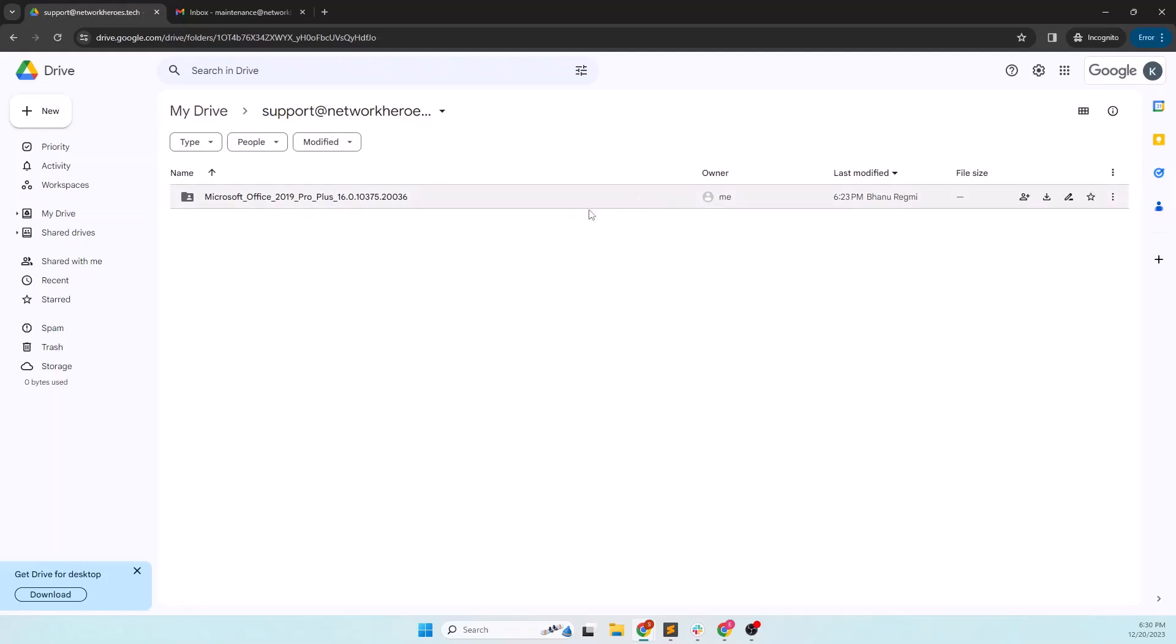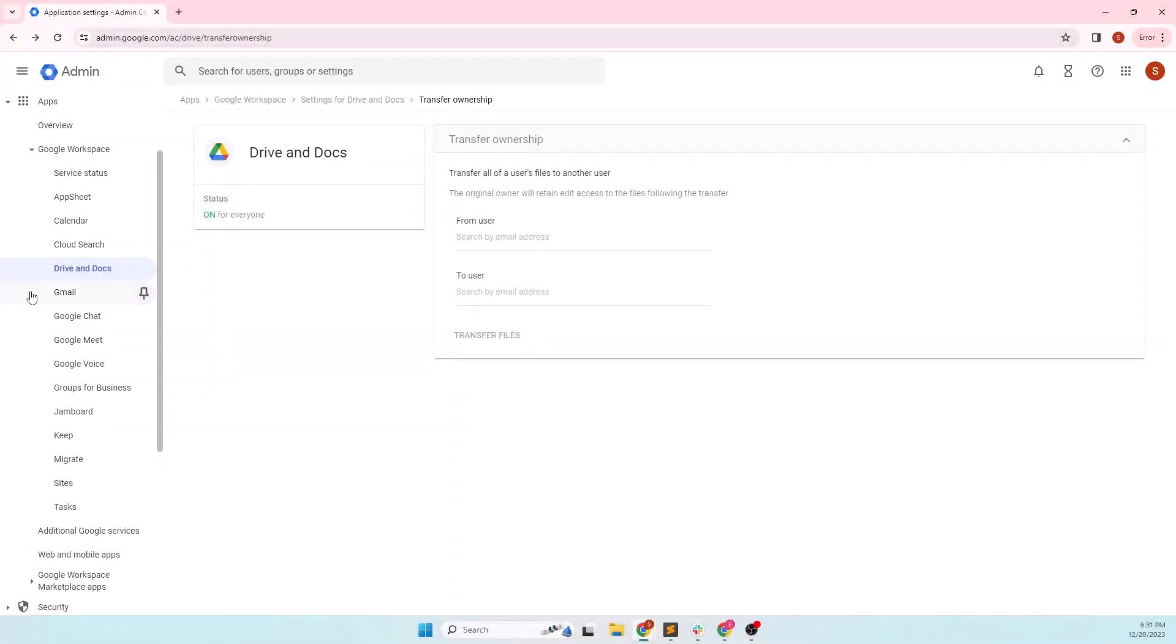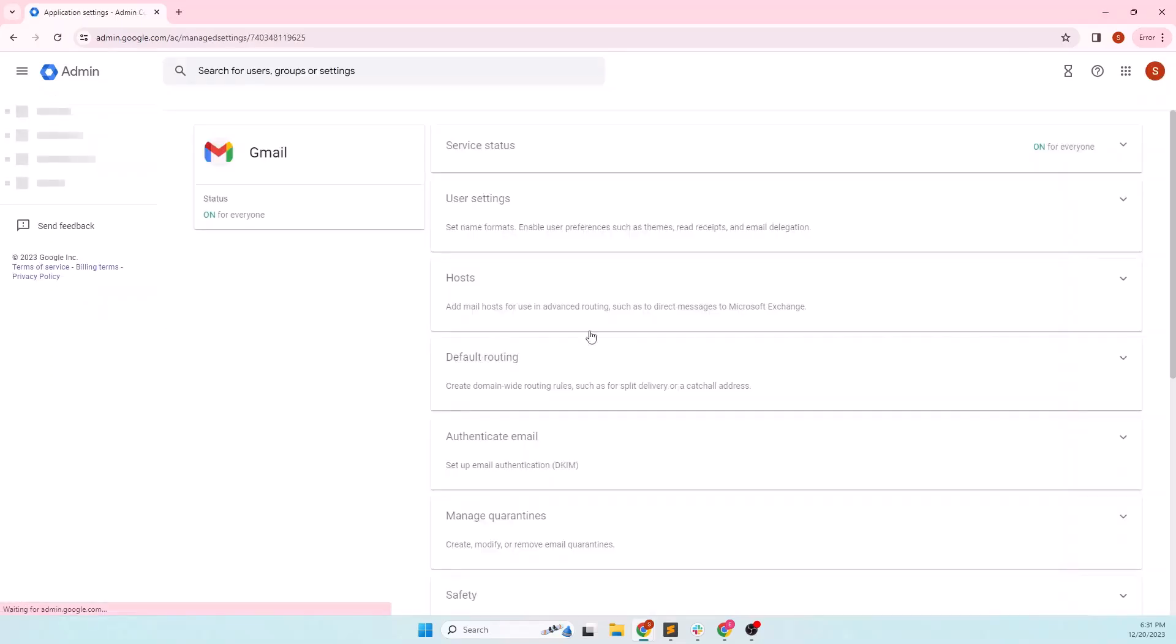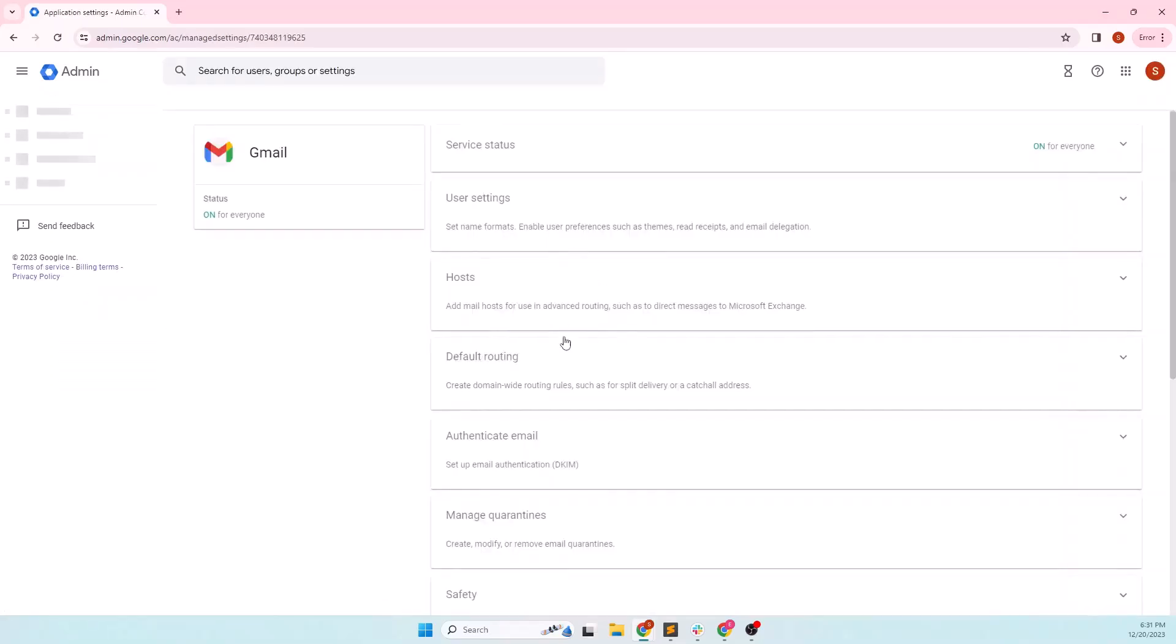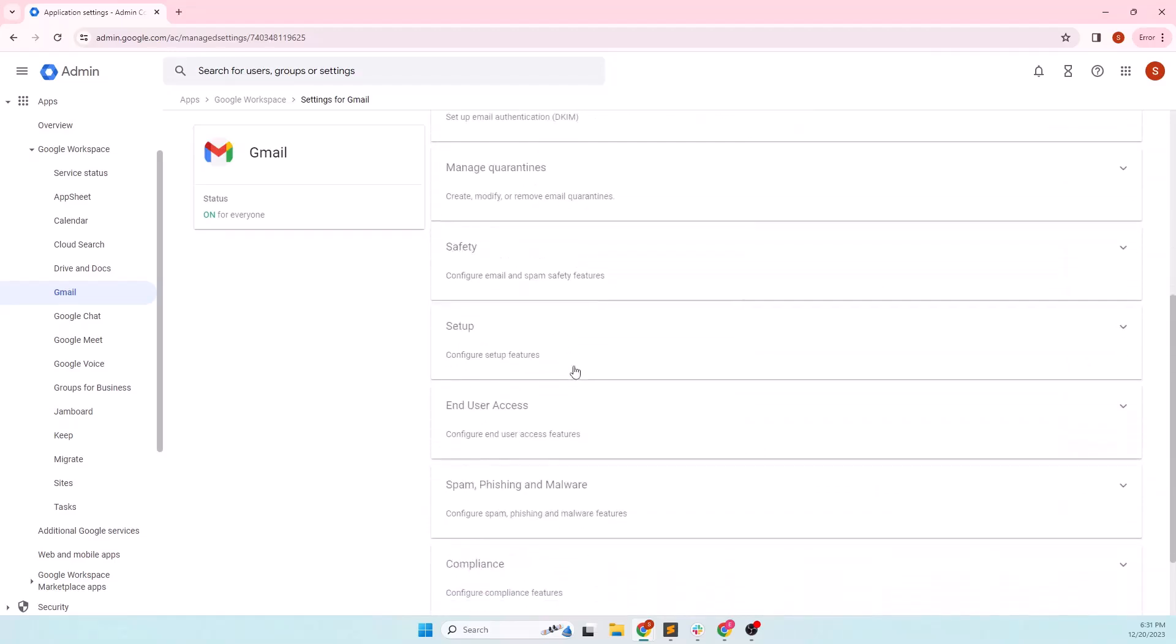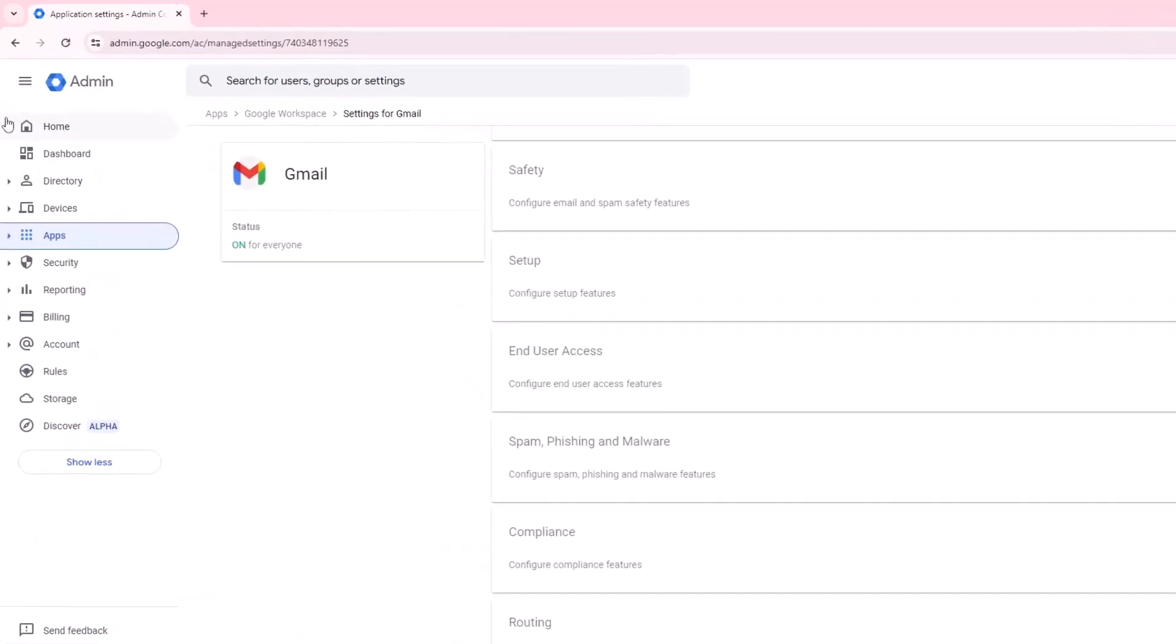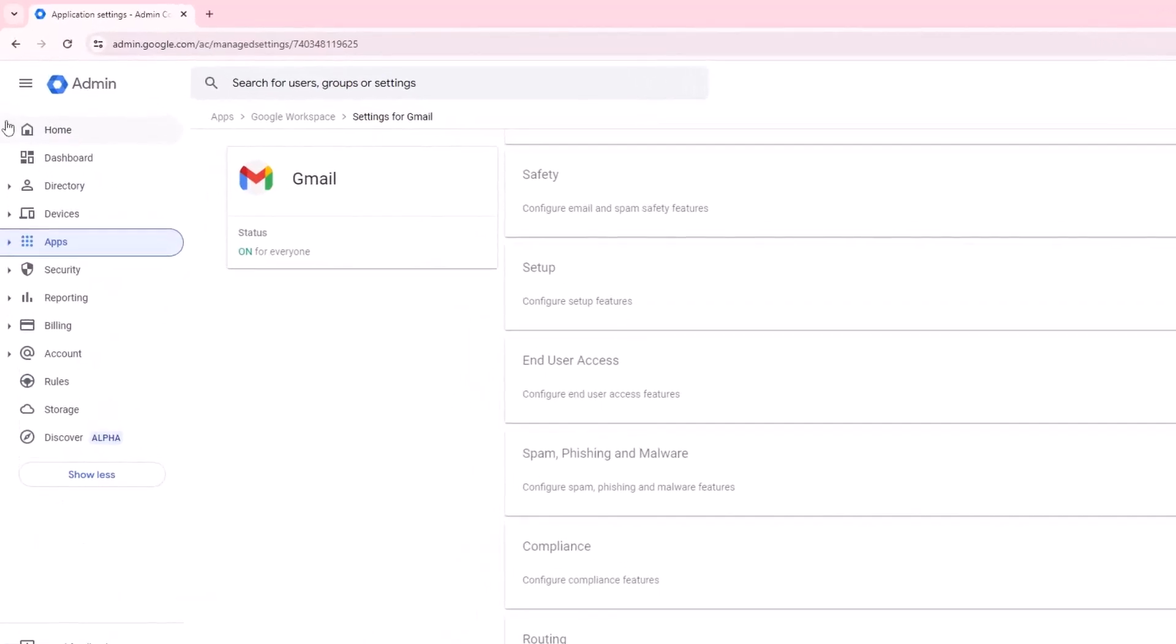Now that you have learned how to transfer everything from a user's drive to another user's drive, let's move on and learn how to migrate the emails. Like the drive and docs, if you click on the Gmail section here, you'll not get anything like transfer Gmail ownership or something similar. So on the Google admin console, on the left side menu, you should find account.